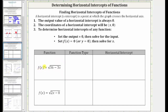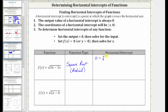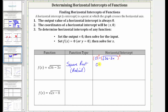Here we have f(x) = √(36 − 3x). This is a radical function — more specifically a square root function. To find the horizontal intercept, we set f(x) equal to zero, giving us 0 = √(36 − 3x). To solve for x, we undo the square root by squaring both sides of the equation. Squaring the left gives zero, and squaring the right undoes the square root, leaving the radicand 36 − 3x.